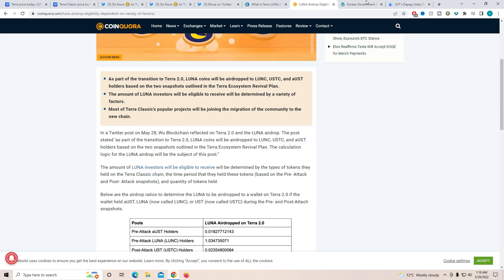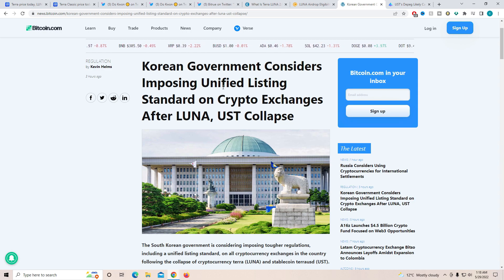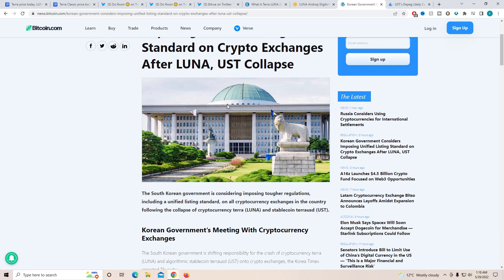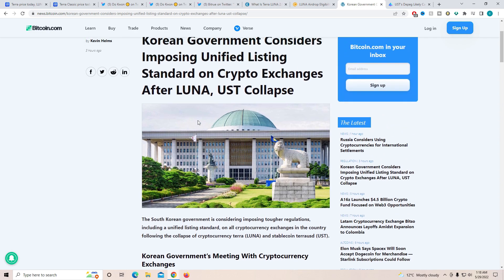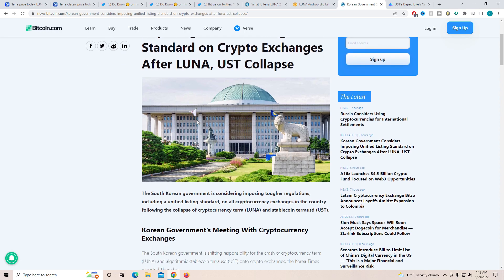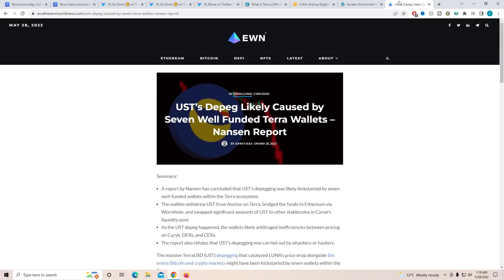Another thing is the Korean government considers opposing unified listing standard on crypto exchanges after Lunar and USD collapse. Now, this will be affecting this very heavily because South Korea is a big part of crypto as they have a lot of people that like to invest in it. At the same time, them actually putting sanctions and also some restrictions on the exchanges could mean the flow of money inside of crypto could be drastically affected. That's probably the best words to put it. At the same time, the South Korean government is considering tougher regulations. They're not saying they're going to completely remove crypto, but because they don't want the people to lose more money, they want to put more sanctions and make sure it is regulated and people do not lose so much money in such a short period of time.